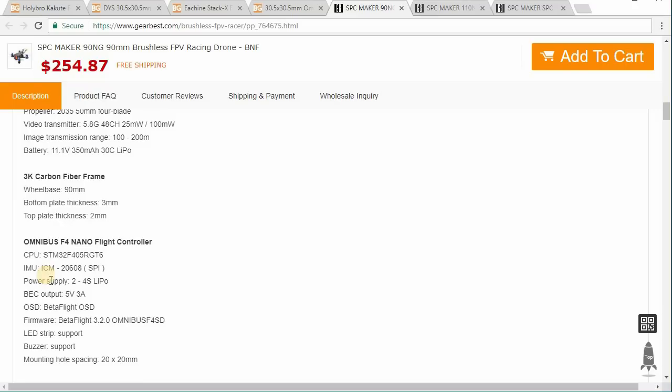In this case, this is one of these so-called 32K gyros, they're 32K capable, which means that they can do a gyro and pit loop up to 32K, whereas most of the older boards can do a maximum of 8K.